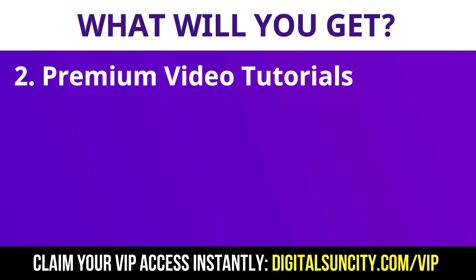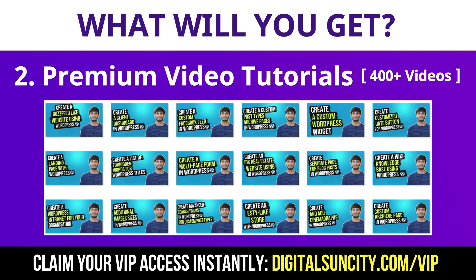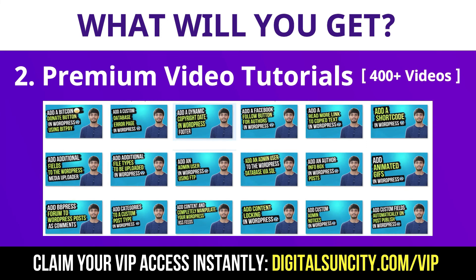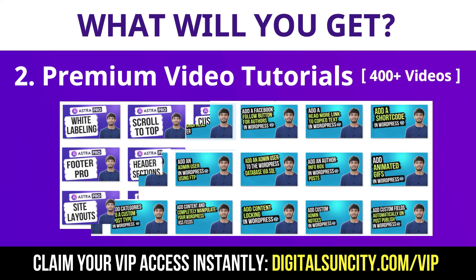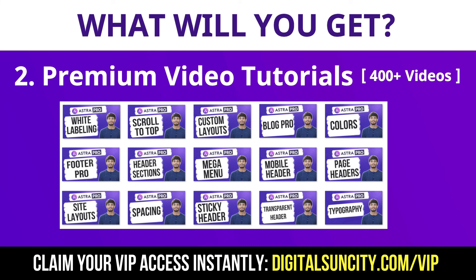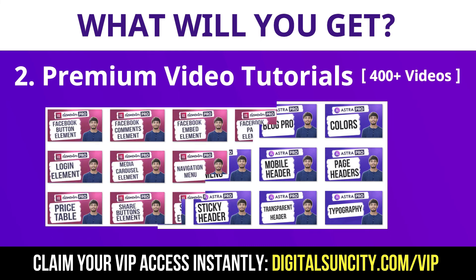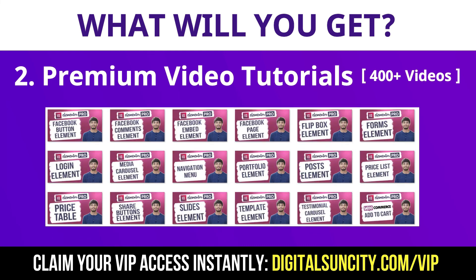Now the second thing is premium WordPress video tutorials. In the coming weeks, I am creating video courses for all the major WordPress themes and plugins. This will include video tutorials for WordPress, Divi, Astra, Elementor, Visual Composer and a lot more. So as you can see I have already started working on them.